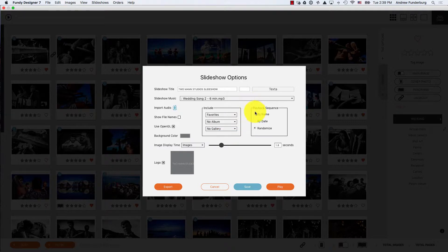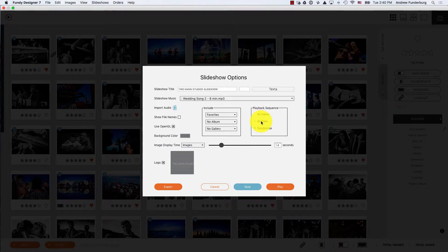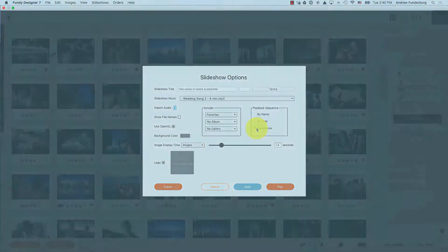For the sequence, you can playback by name, by date, or you can randomize the photos.